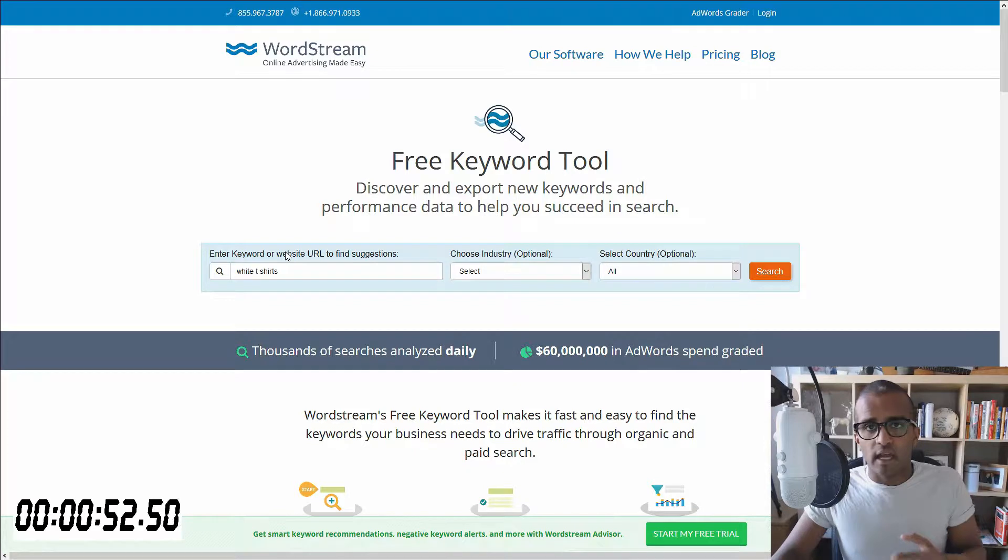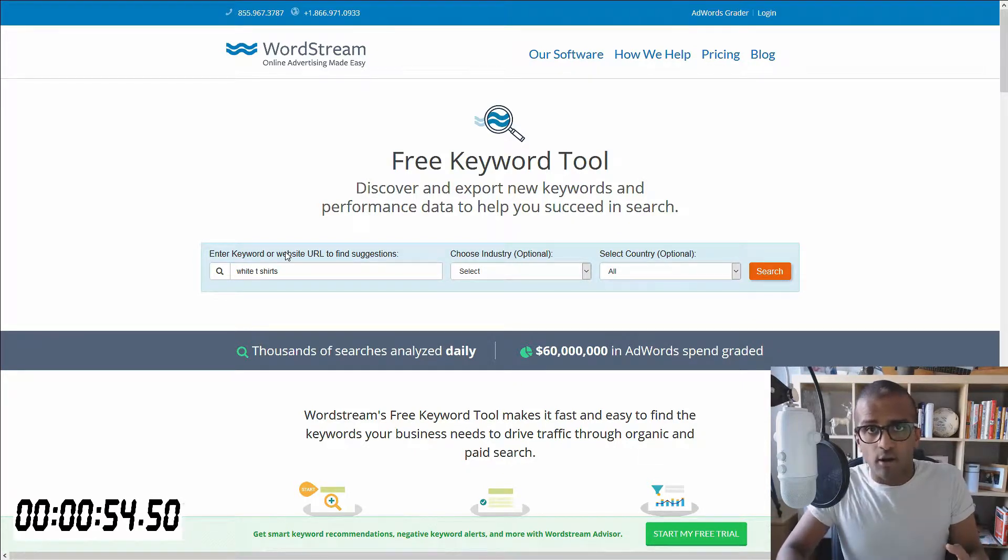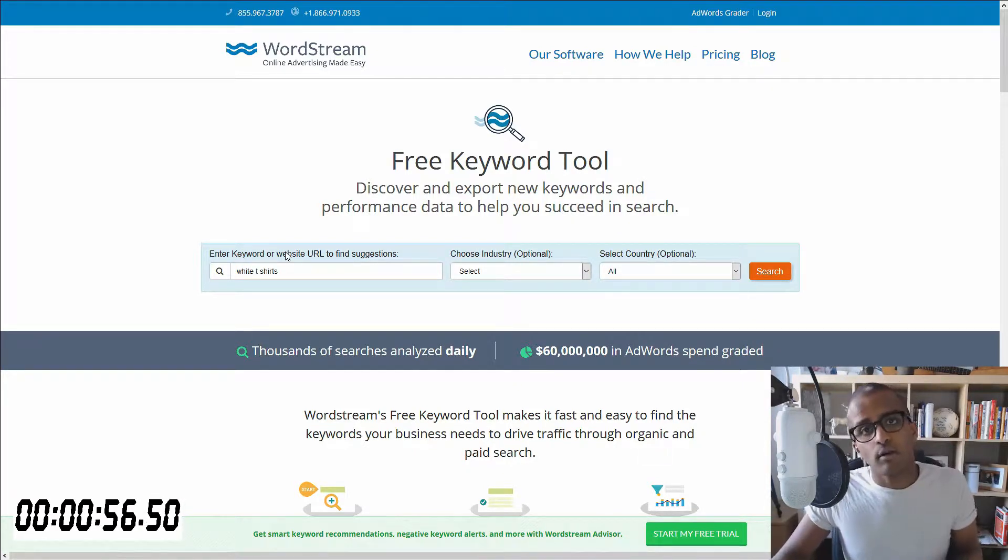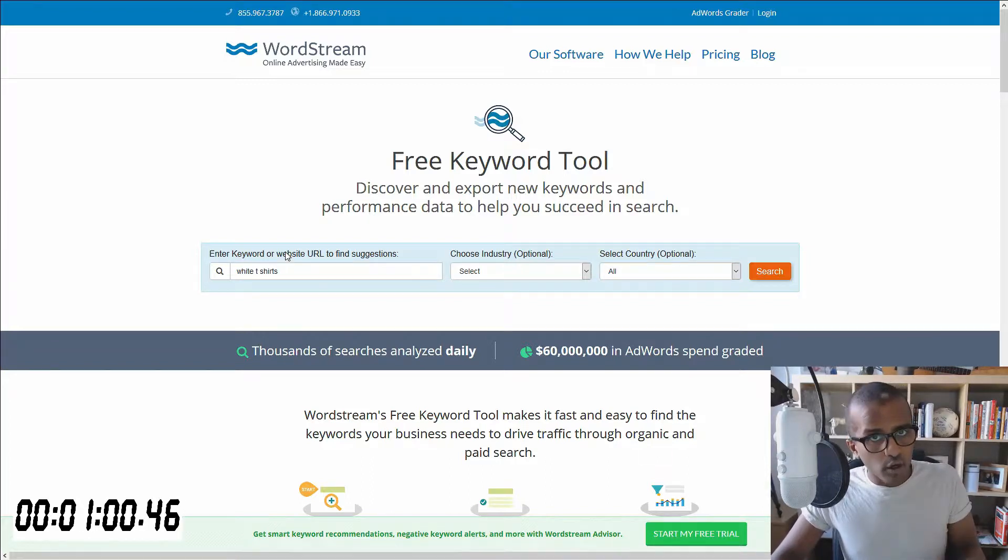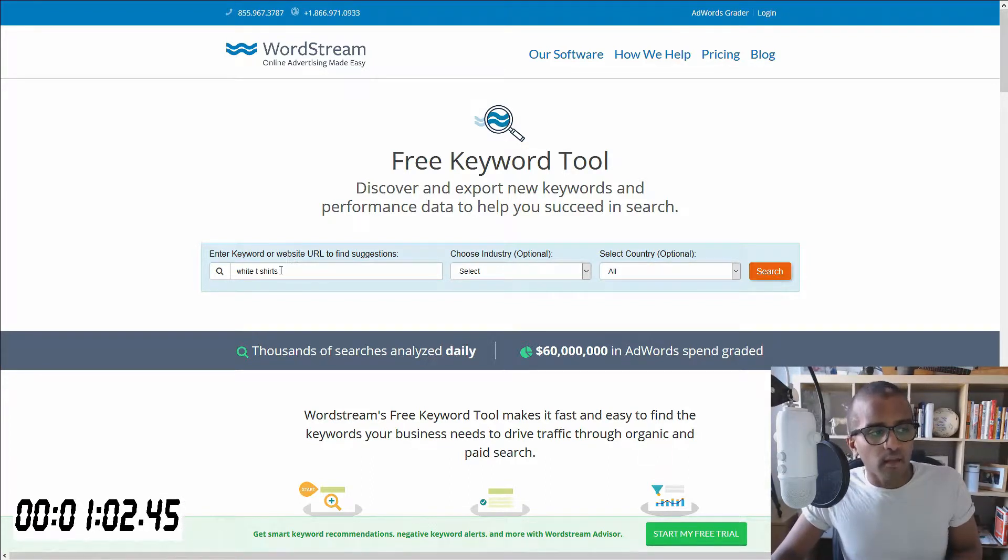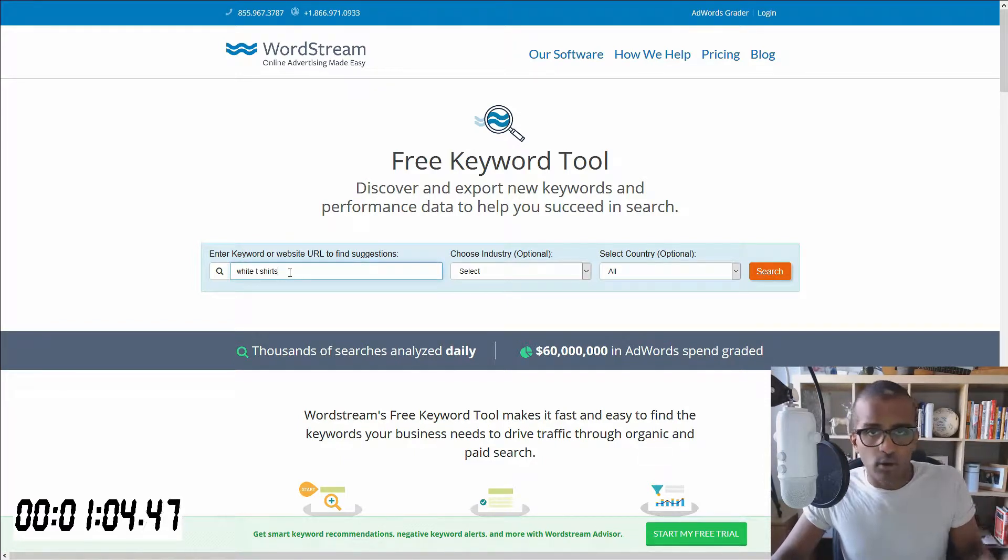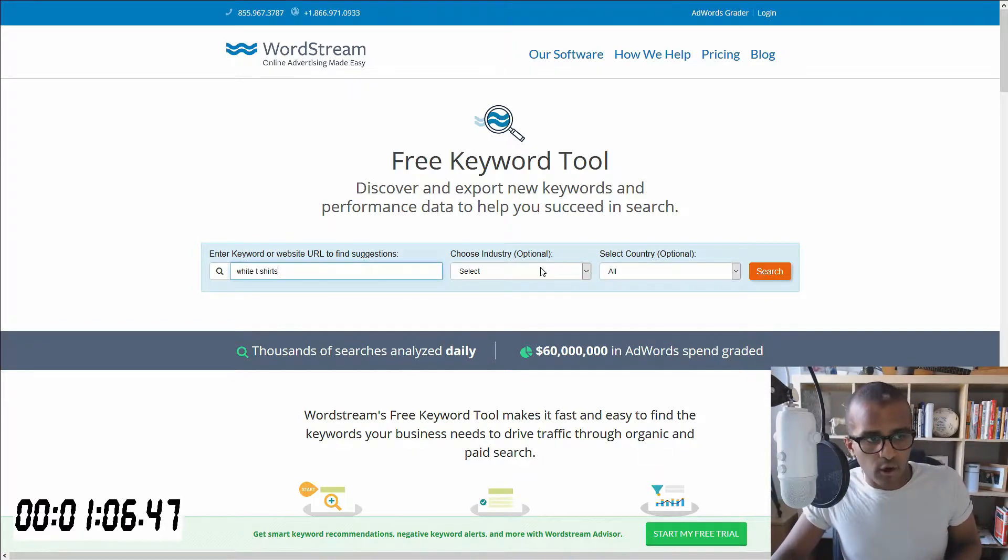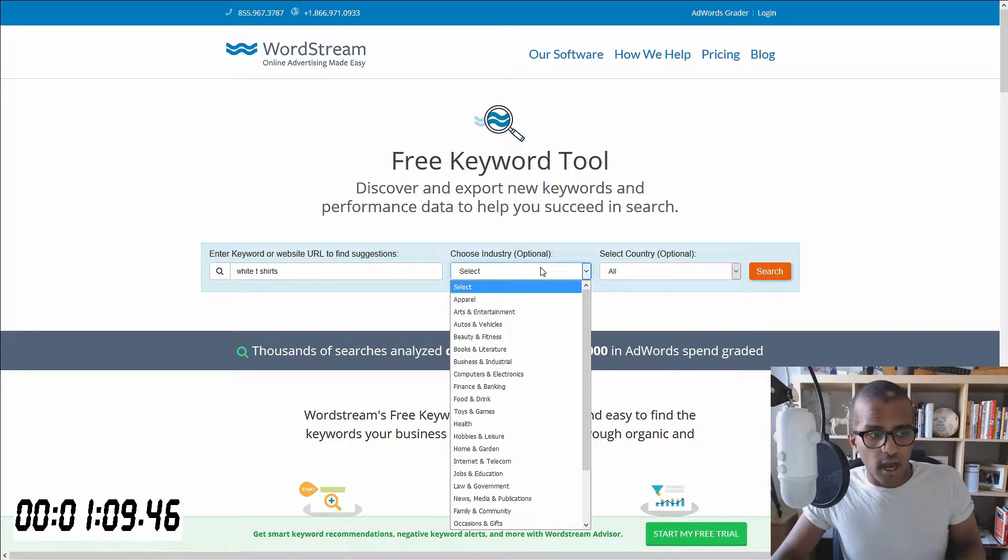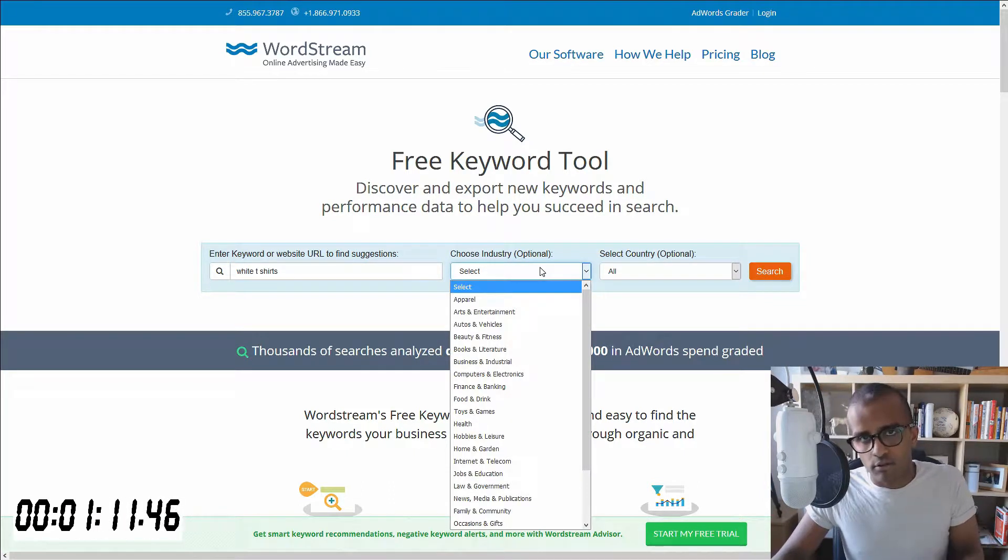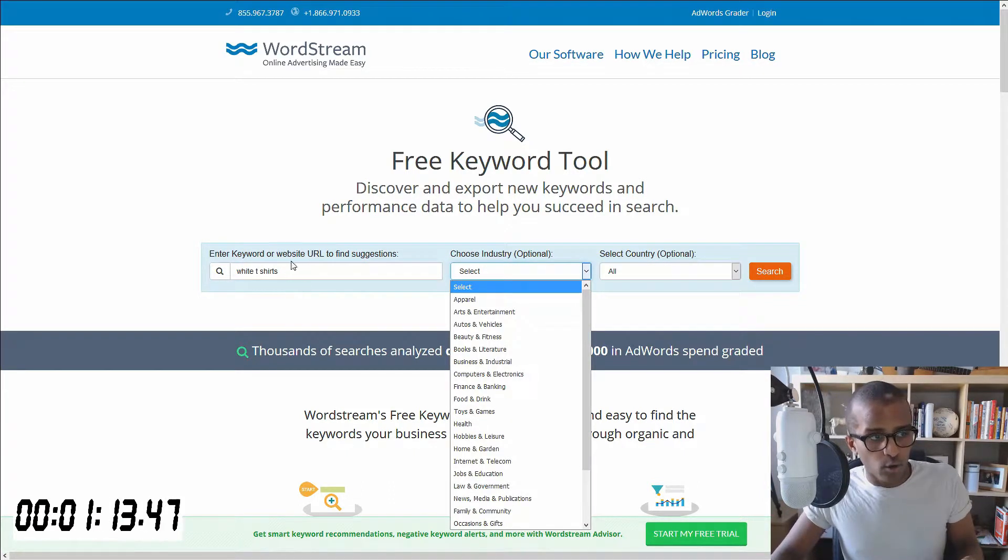Or maybe you want to look at a blogger's blog post and look at the keywords for that post as well, and give you further inspiration and ideas of what you could use, which is pretty cool. Once you type in your keyword or your website URL, you've got this column which is optional to choose industry. You've got a choice of 24 industries to choose from related to what you have put in there.